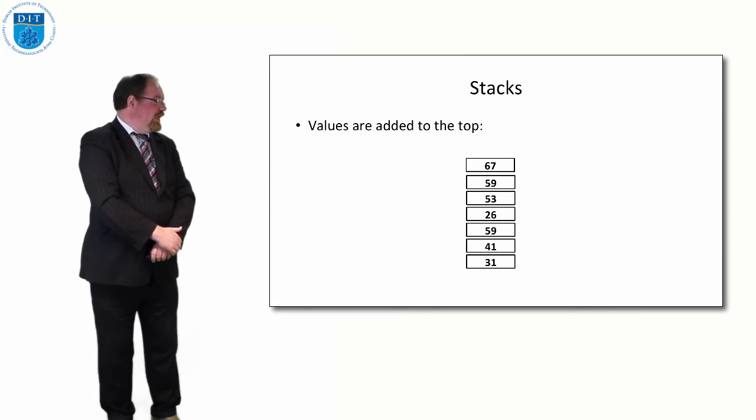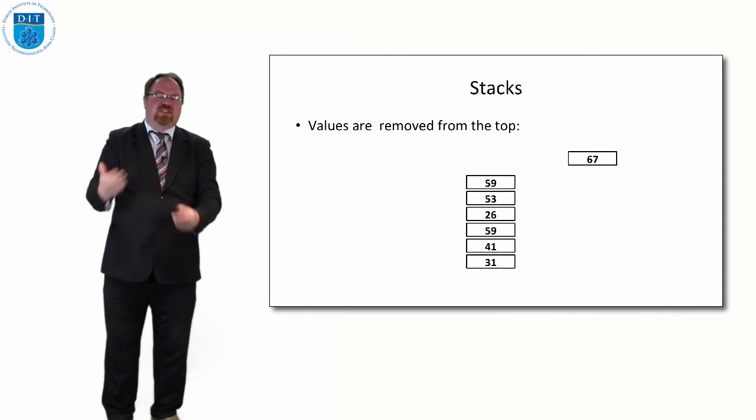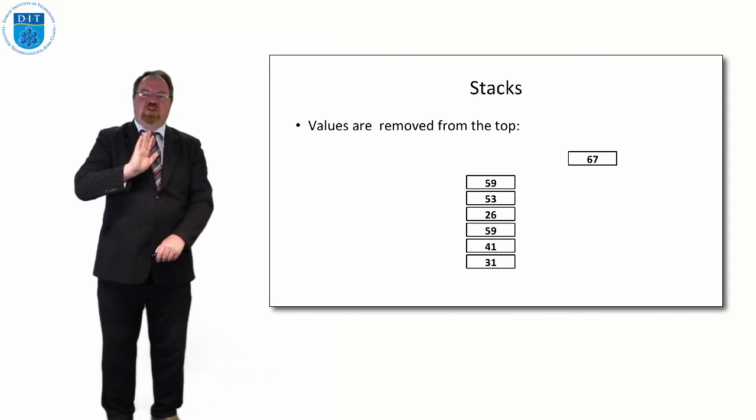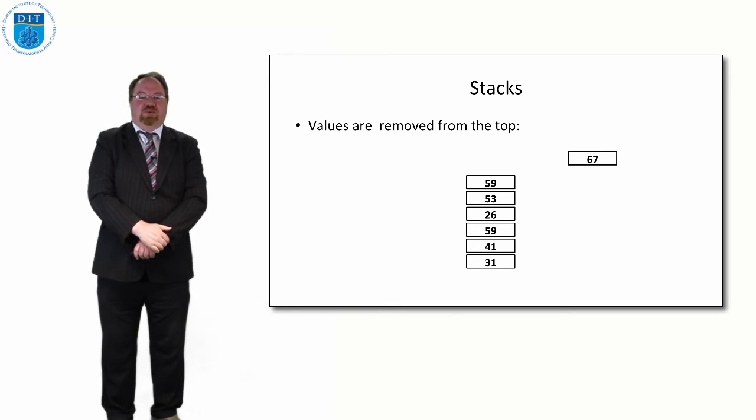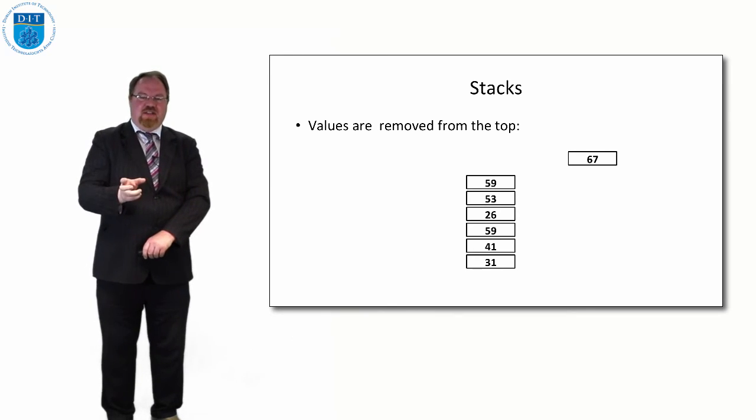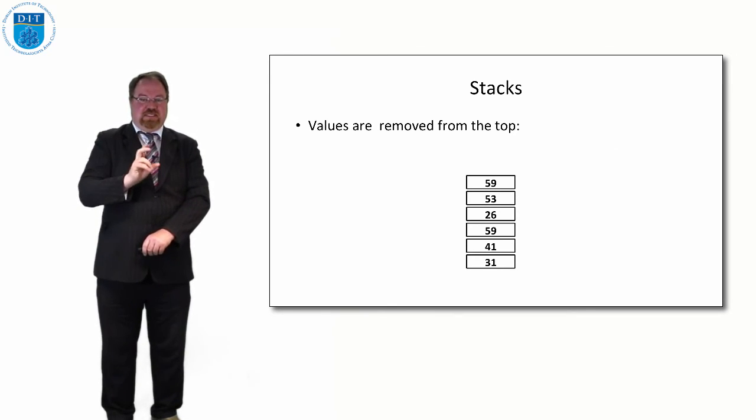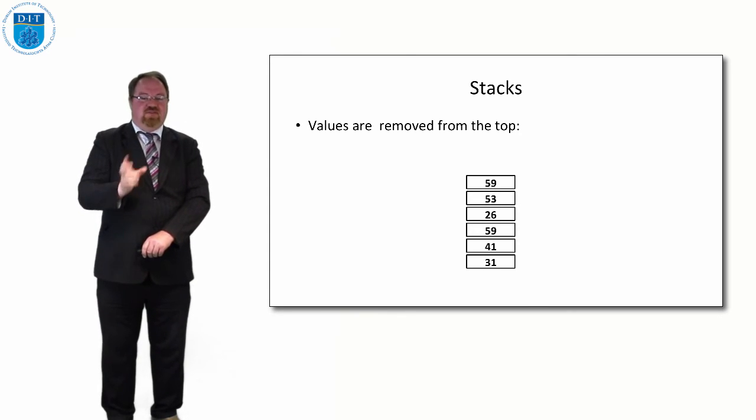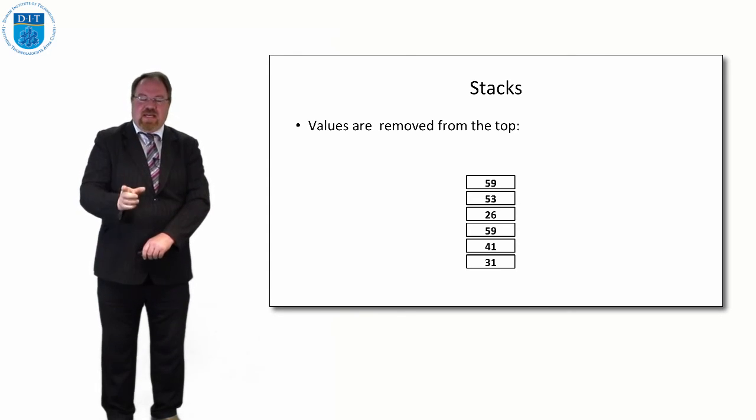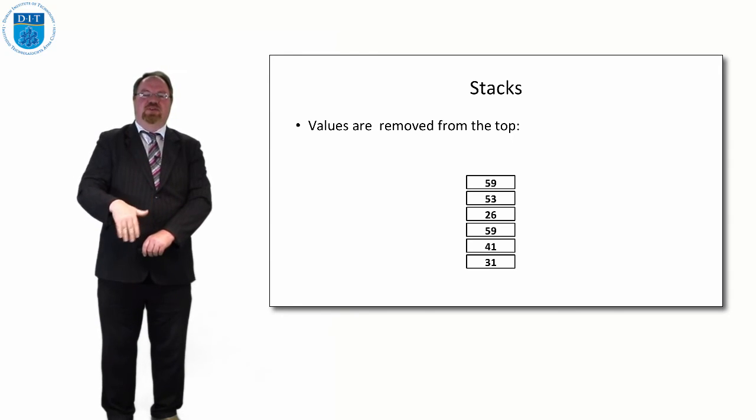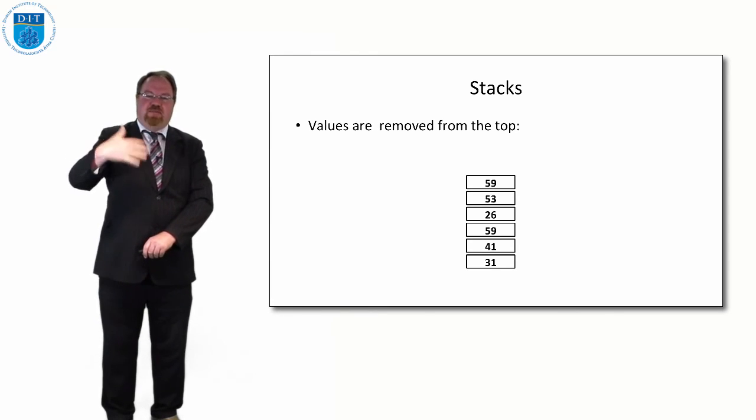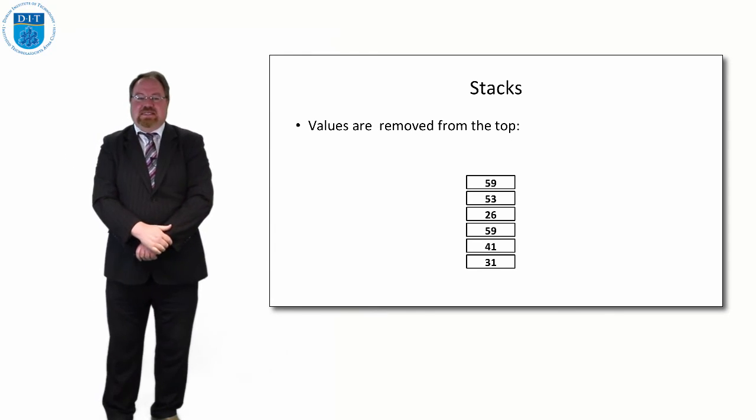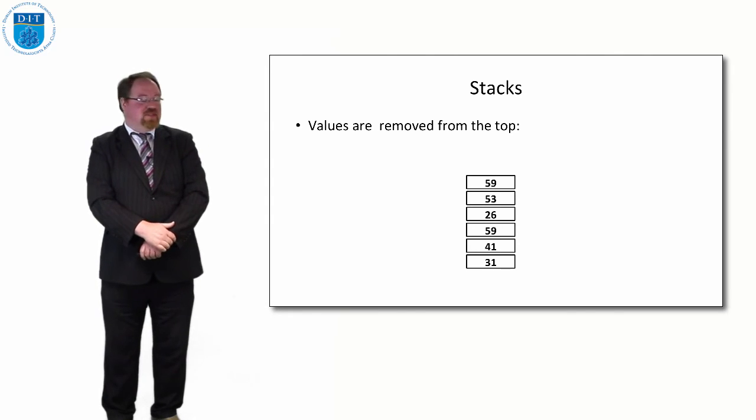If we want to add a value in we add it to the top. So that's the top now, 67. And if we want to take a value out, we take it out like that. Sometimes terminologically we say we're pushing a value onto the top and popping the top value off. But we can't get, the only value we can access at the moment is 67. The next value we can access is 59, 53, 26, in that order. So we can't jump down to 31, we can only go from the top and move our way down.